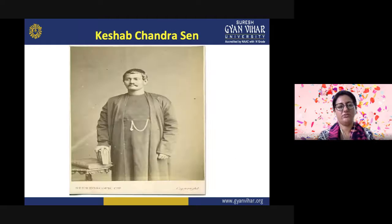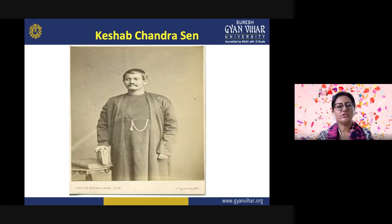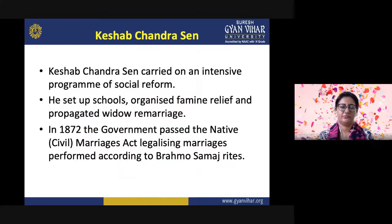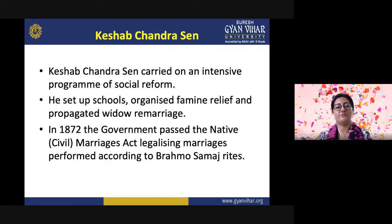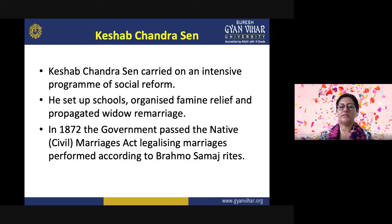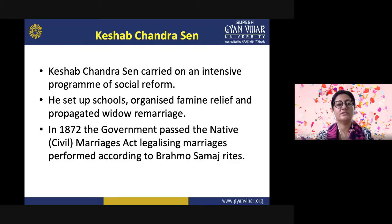Keshav Chandrasen carried on an intensive program of social reform. He set up schools, organized famine relief, and propagated widow remarriage. In 1872, the government passed the Native Civil Marriages Act, legalizing marriages performed according to Brahma Samaj rites.